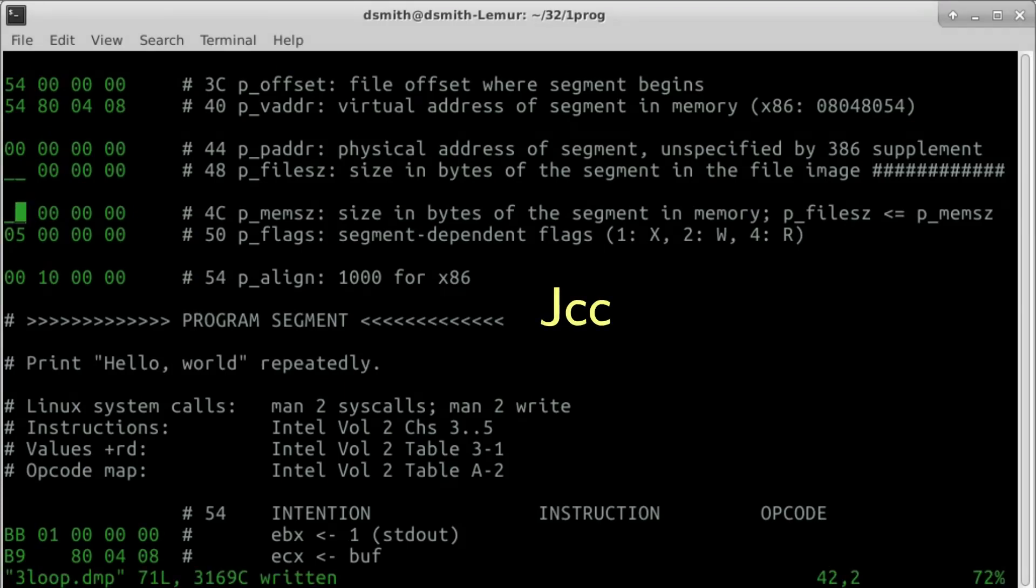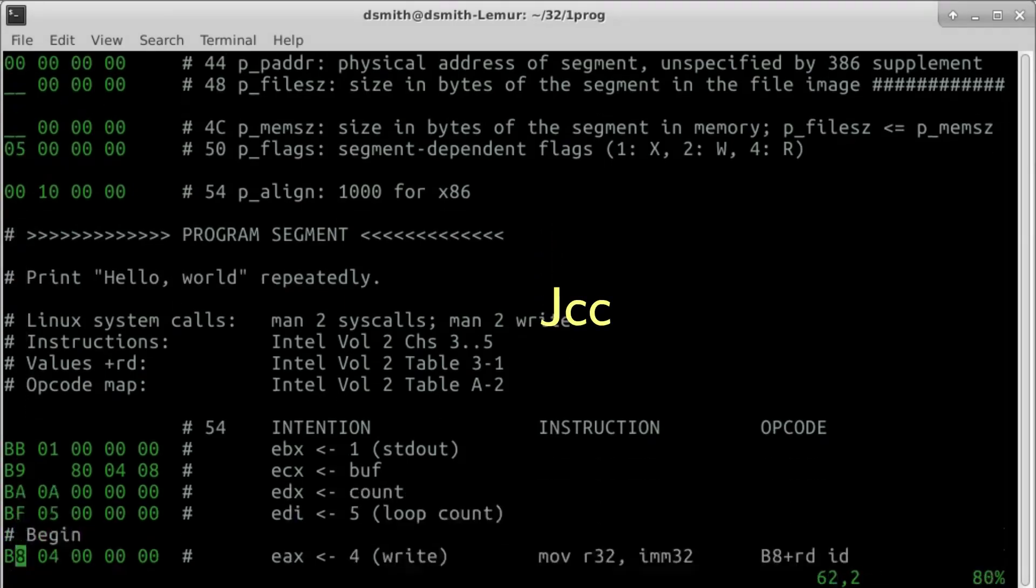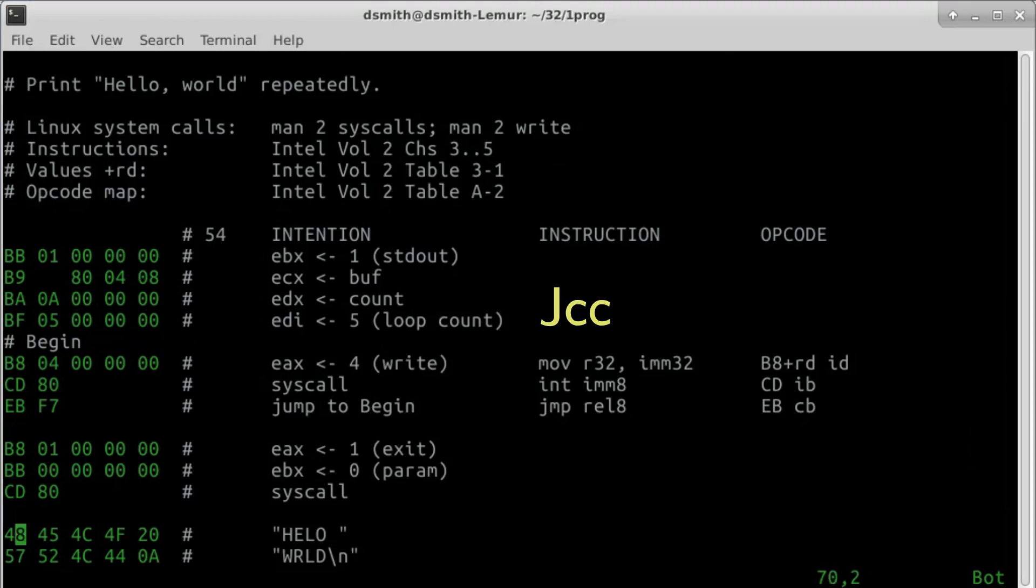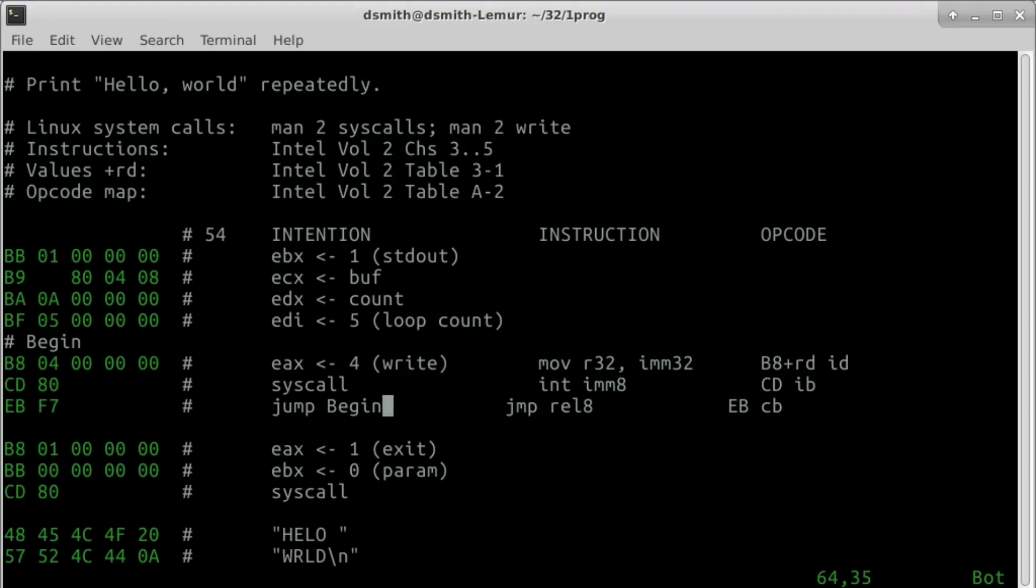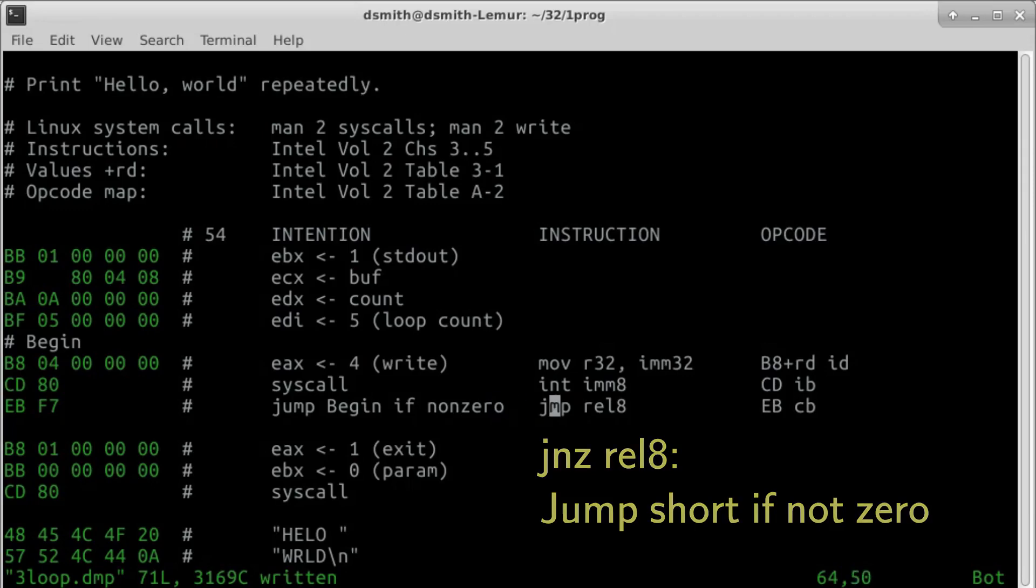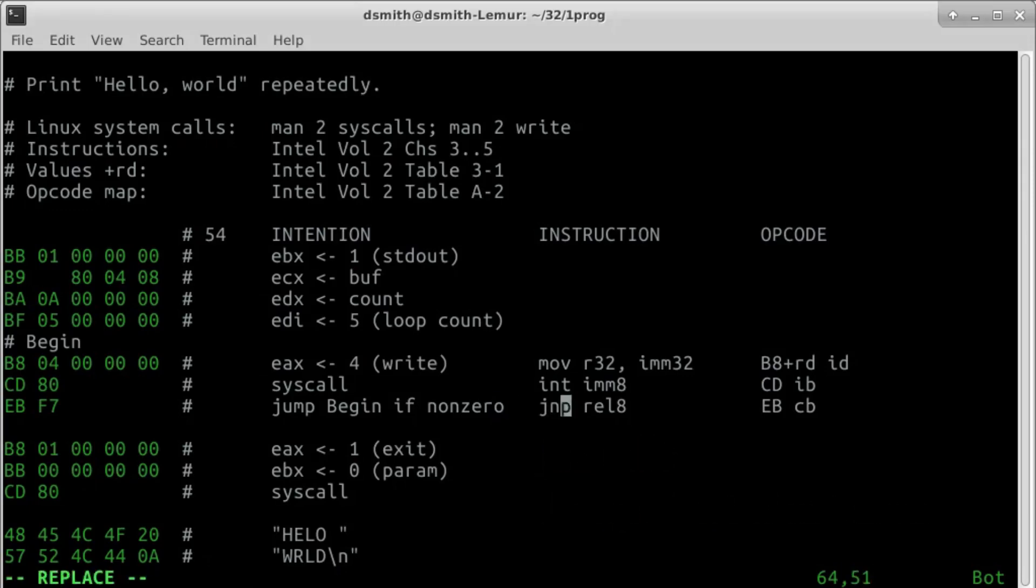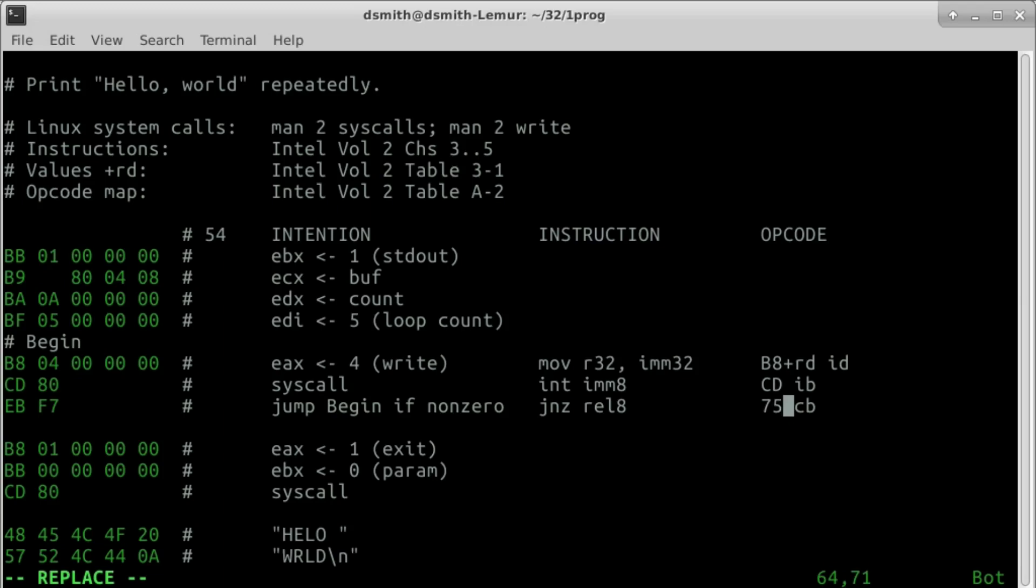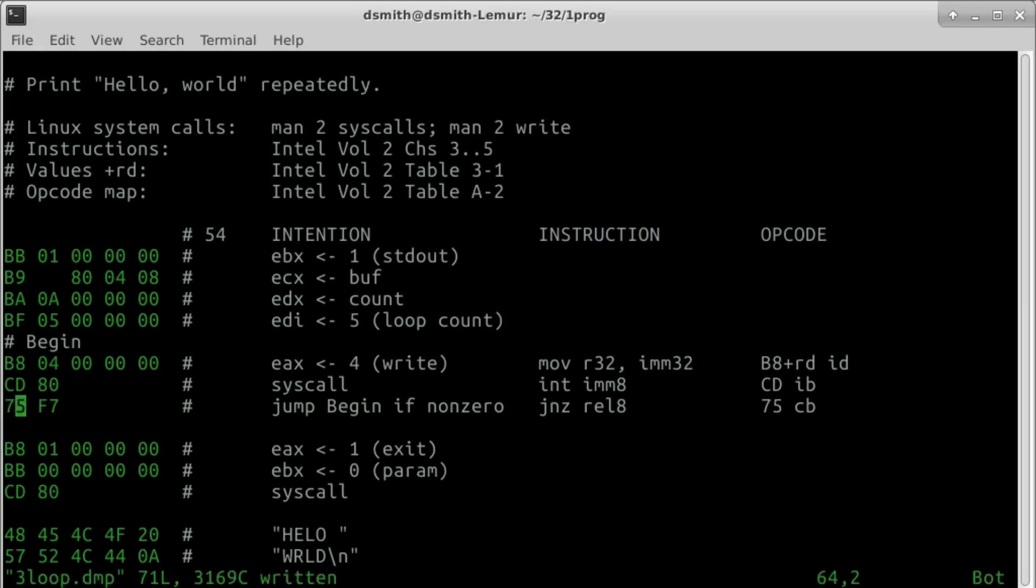Conditional jumps are listed under JCC in the instruction set reference. We replace this unconditional jump with the conditional jump JNZ, jump short if not zero, opcode 75 CB. Inside the loop, we decrement the loop counter.